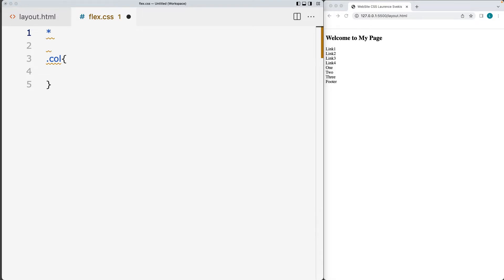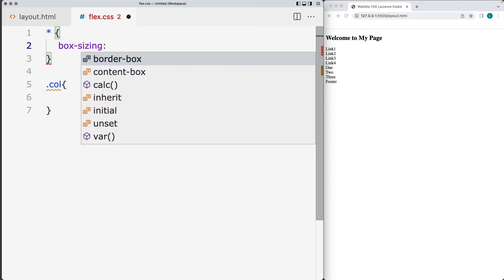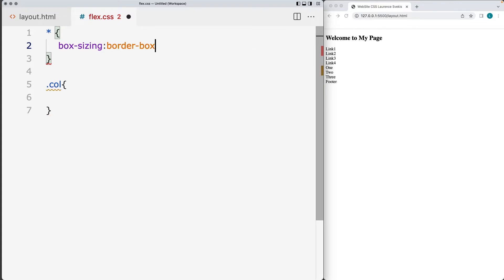So that way we can set the default sizing of each of the cells and that will also include the padding and any of the borders. Box sizing will allow us to include the borders and the padding for the width of the element cells.